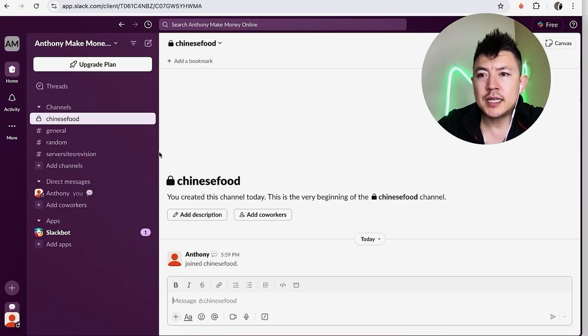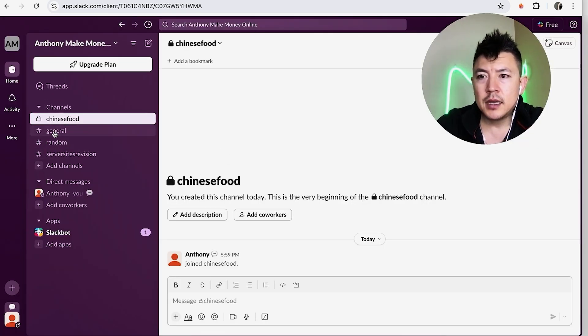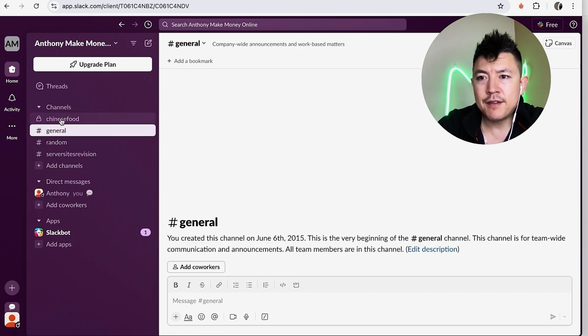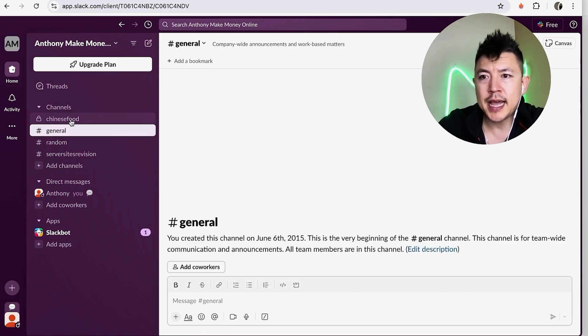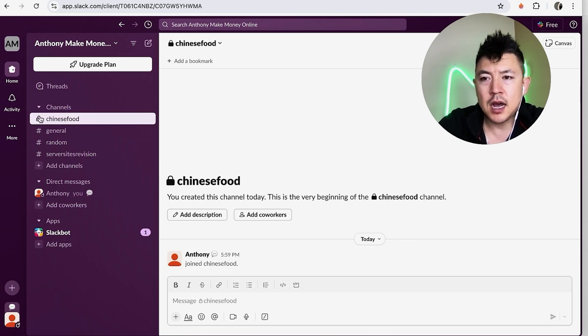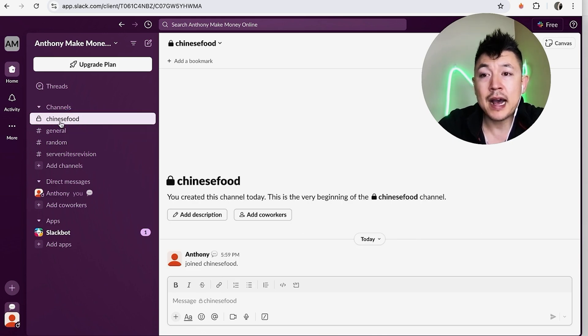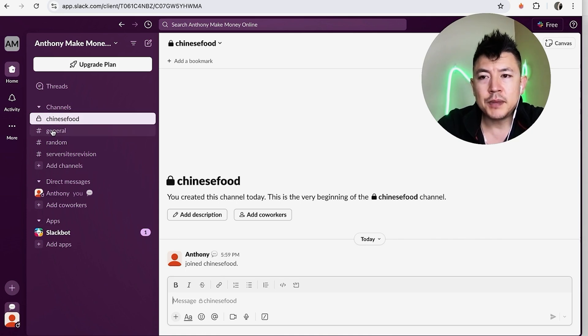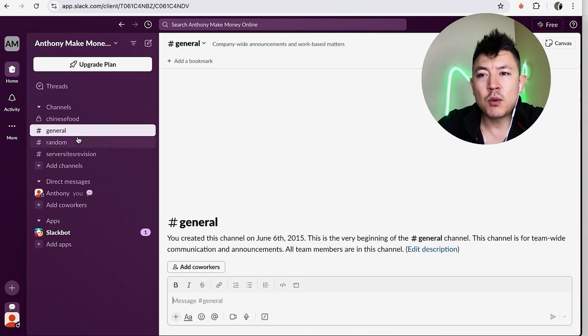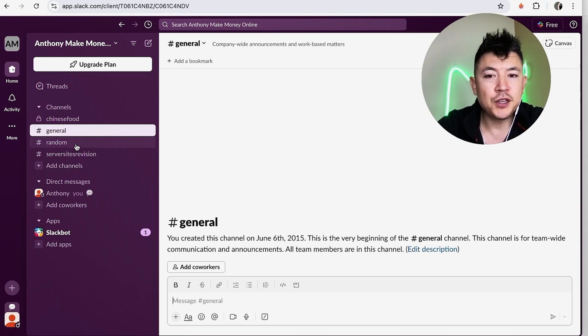And now you can see under the list of channels here on the left. So I have general and it has the pound sign next to it. I also have this channel that we just created in Slack called 'chinese food,' and to the left of it you can see it has a lock. So again, the only folks that can see it are people who I have invited to that channel. If I didn't do that, then it would just be a general channel with a pound sign, so anybody inside of my workspace would be able to view that channel in Slack.